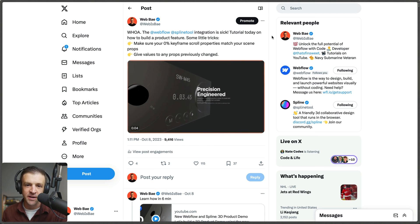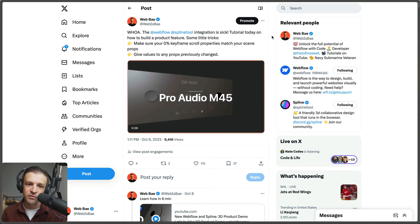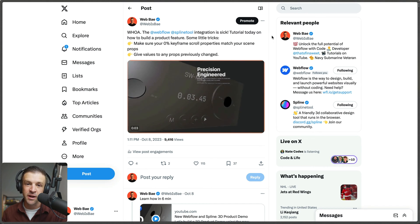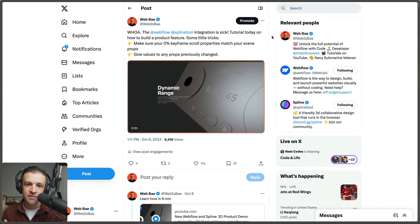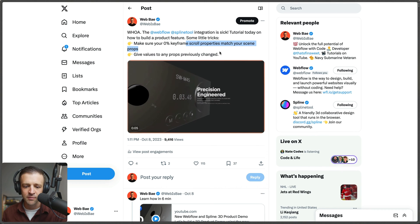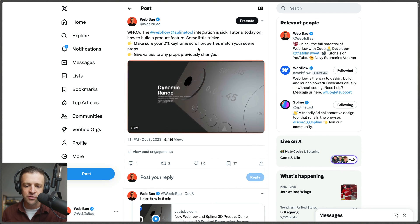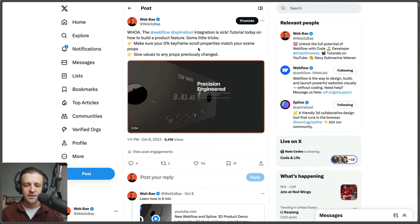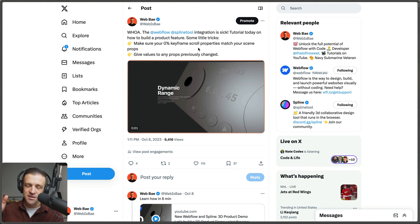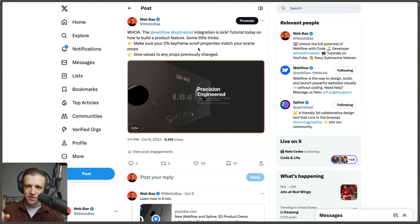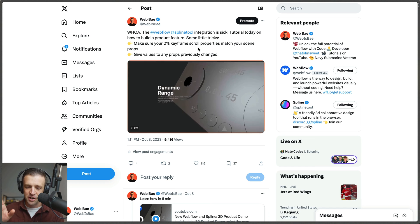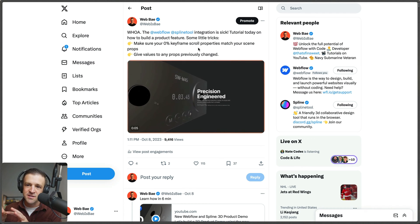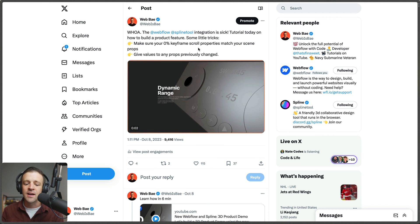Next up is the Spline integration. In my experience it's super cool and getting 3D stuff into your Webflow project a lot easier, and the Spline tool is actually very intuitive and fun to use. Two things I ran into: make sure that your zero percent keyframe score properties match your scene properties. If your initial interaction is somewhere different, it's gonna load in its original camera scene and then shift over to what your interaction had, creating a jarring experience for the user.